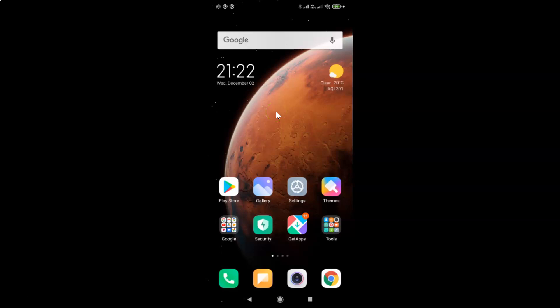Hi guys, in this video I will show you how to restore camera's default settings on Redmi Note 7 Pro running MIUI version 12.0.1. This is my Redmi Note 7 Pro device and I have MIUI version 12.0.1 installed on this.